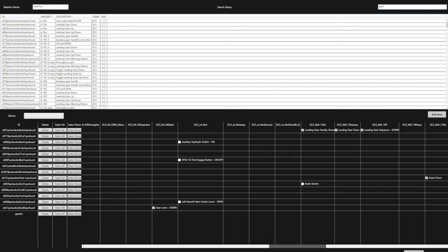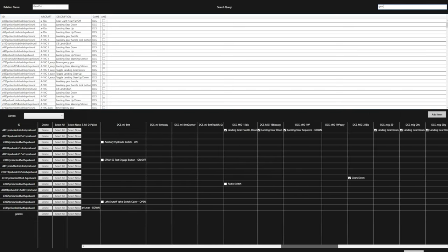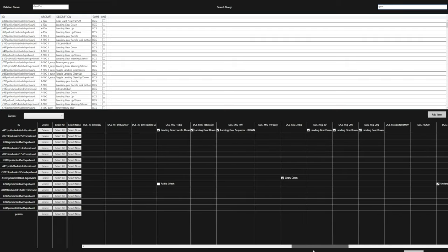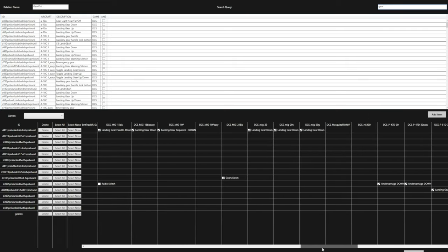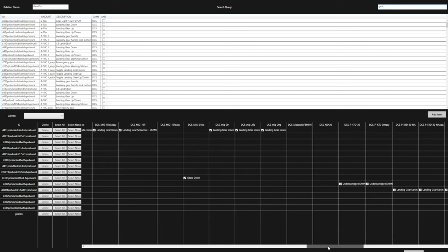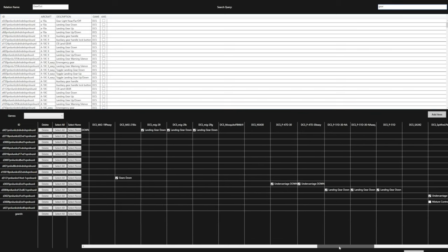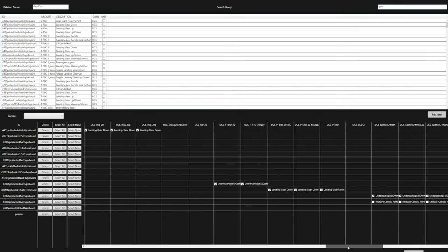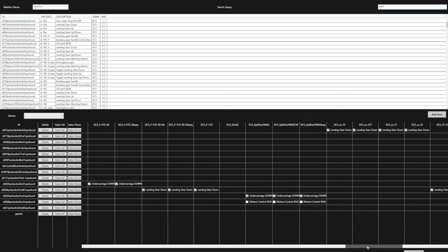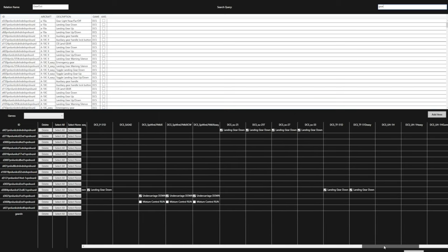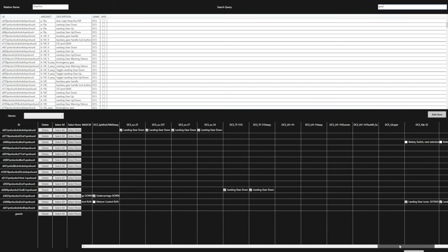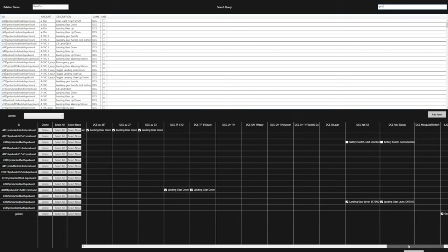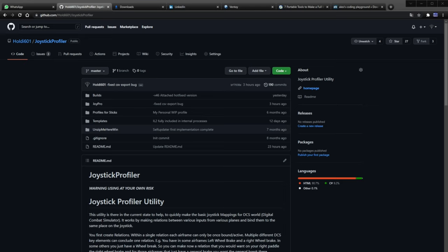As of now, there are two supported games which are DCS and IL-2 Sturmovik. In future, I might support Star Citizen and Microsoft Flight Simulator 2020. But that is quite a lot of work and also depends on my motivation. If you have another game you want to see this tool for, feel free and join the Discord and maybe become a dev yourself as it's open source.